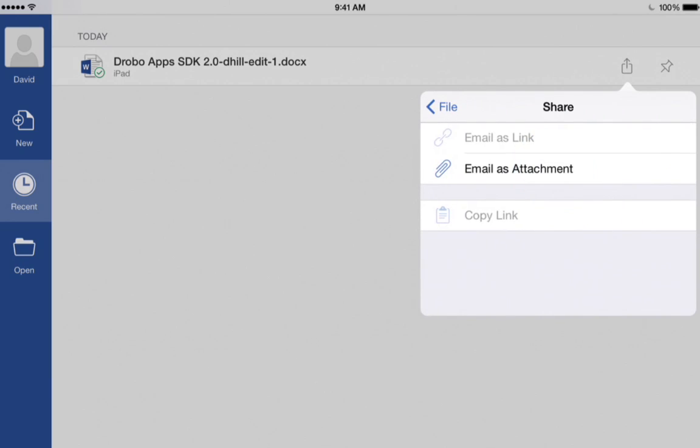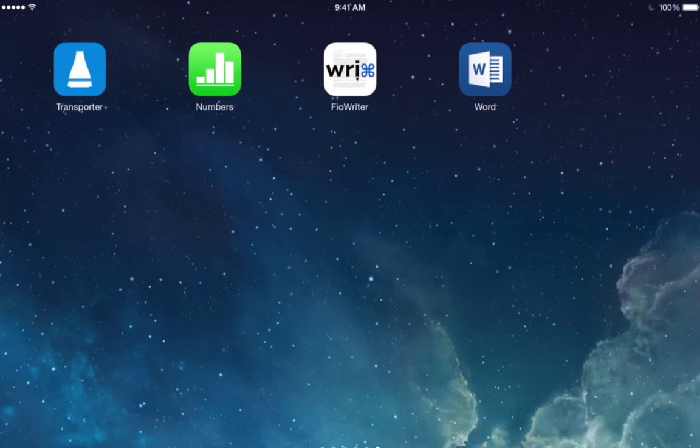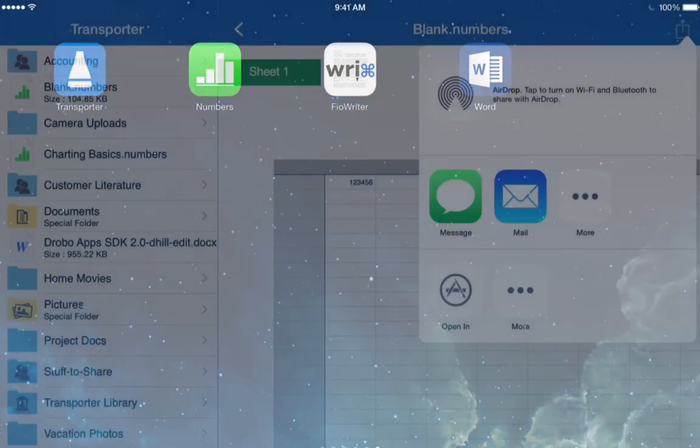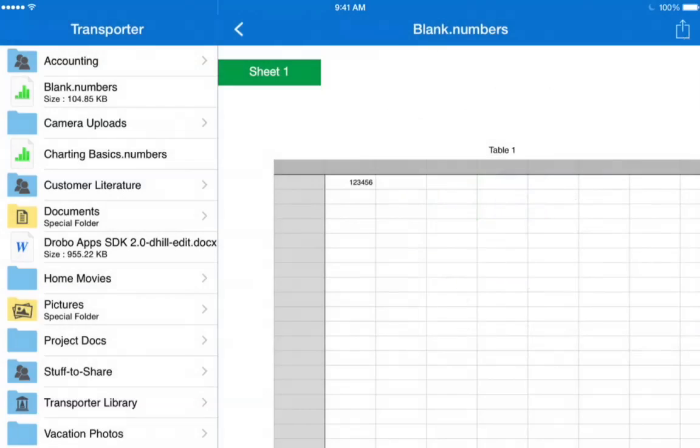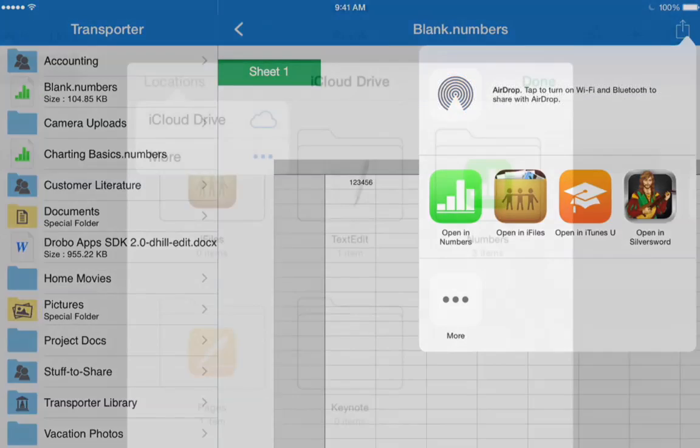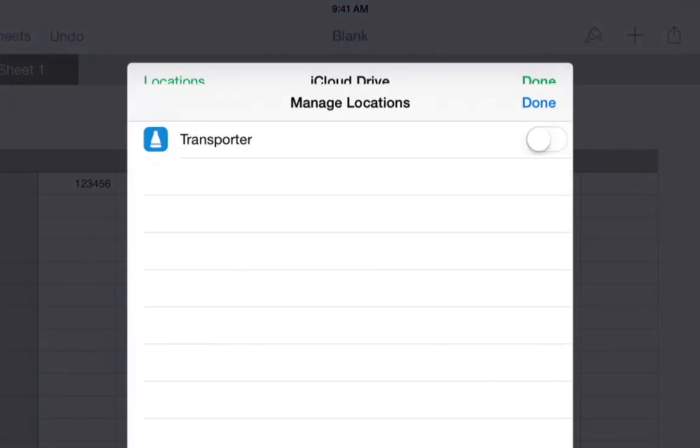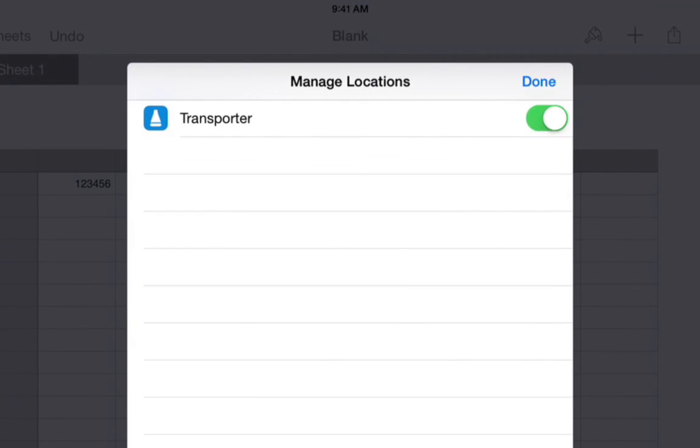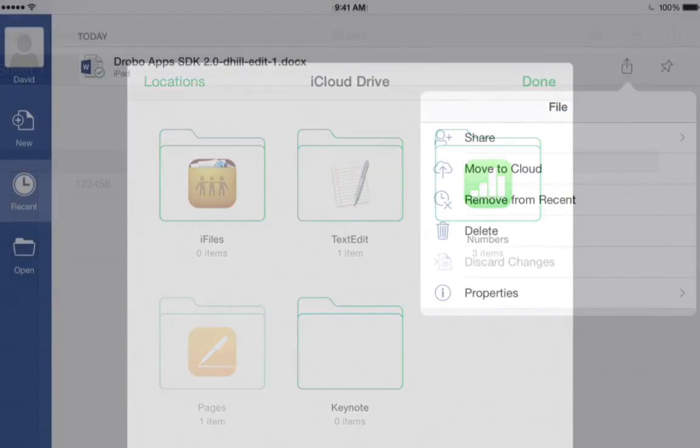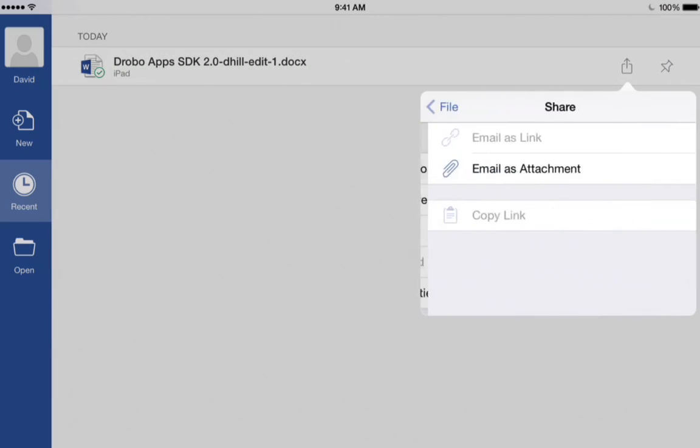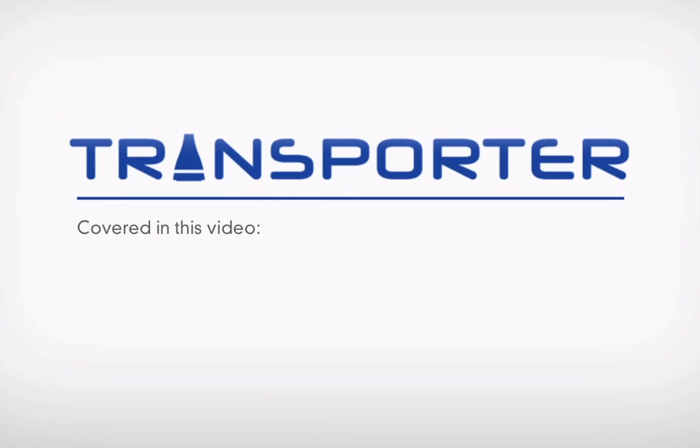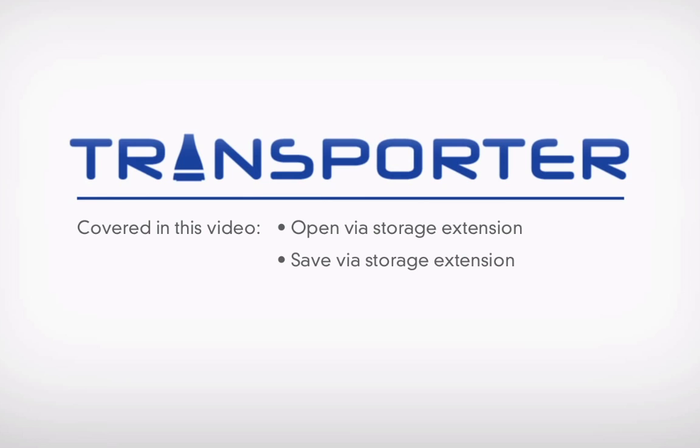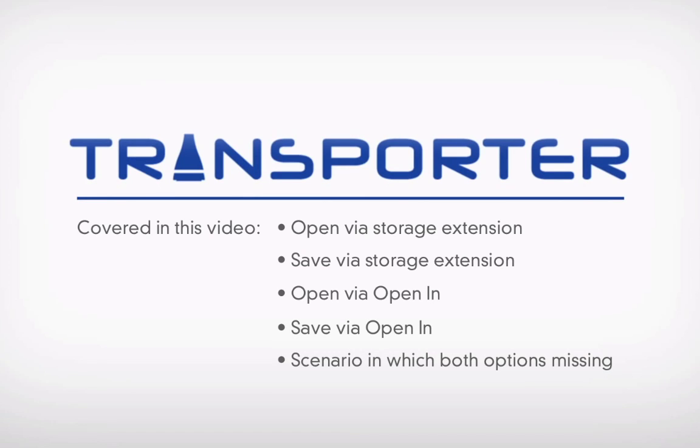To summarize, the current state of iOS is such that some apps will use OpenIn, some will use extensions, some may even offer both. The key is to analyze the situation you're in, determine what options are available, and use the one that fits your situation the best. Hopefully, being aware of all these methods will make it easier for you to navigate iOS. Thank you for watching.